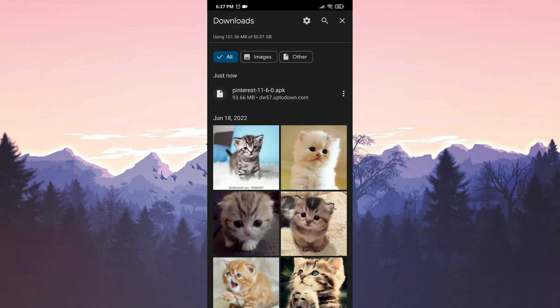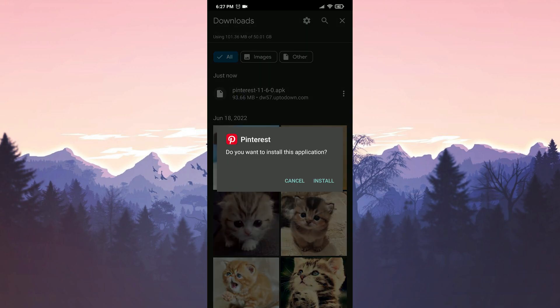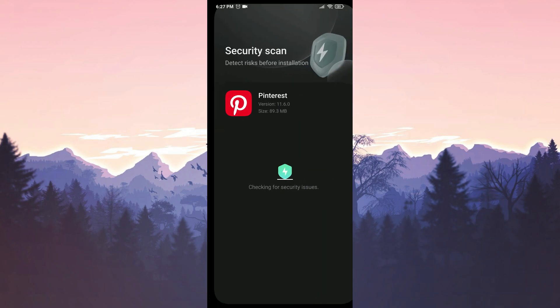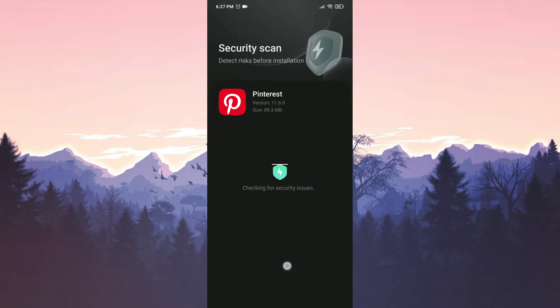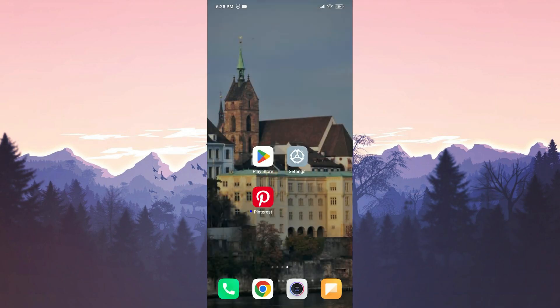We have downloaded our file. Now, we will install Pinterest. We have installed Pinterest. Now, you can check if the problem is solved or not.